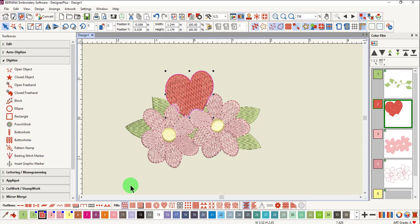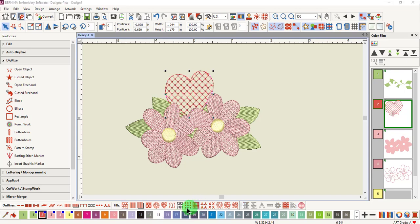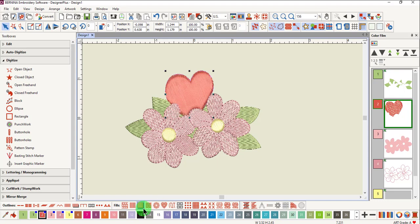After selecting the heart, you can change the fill to any one of the available fills by clicking on that icon at the bottom of the screen. This method always applies the default type of that particular fill.